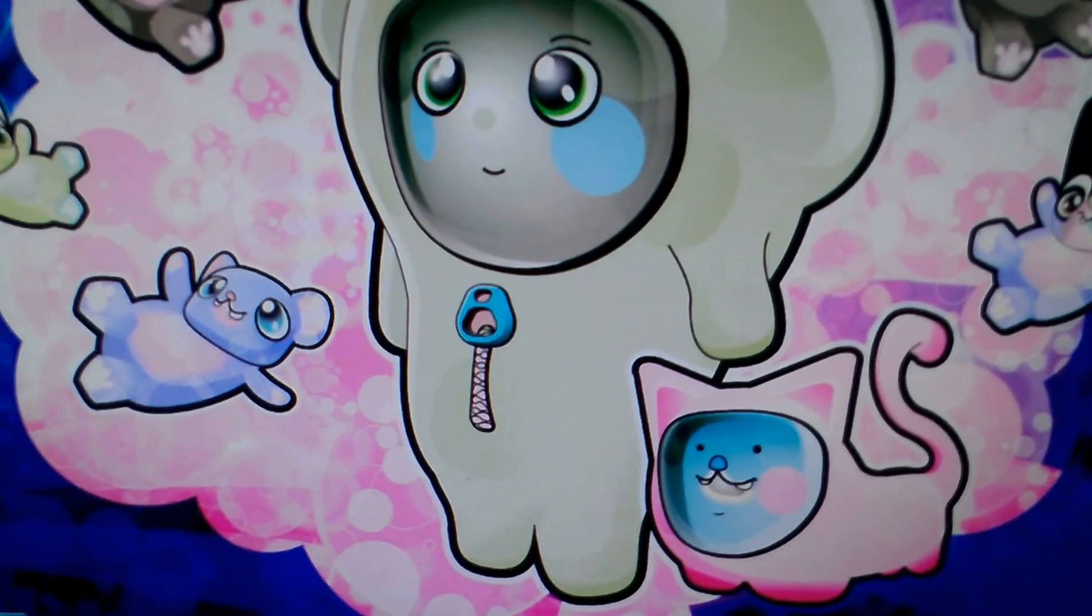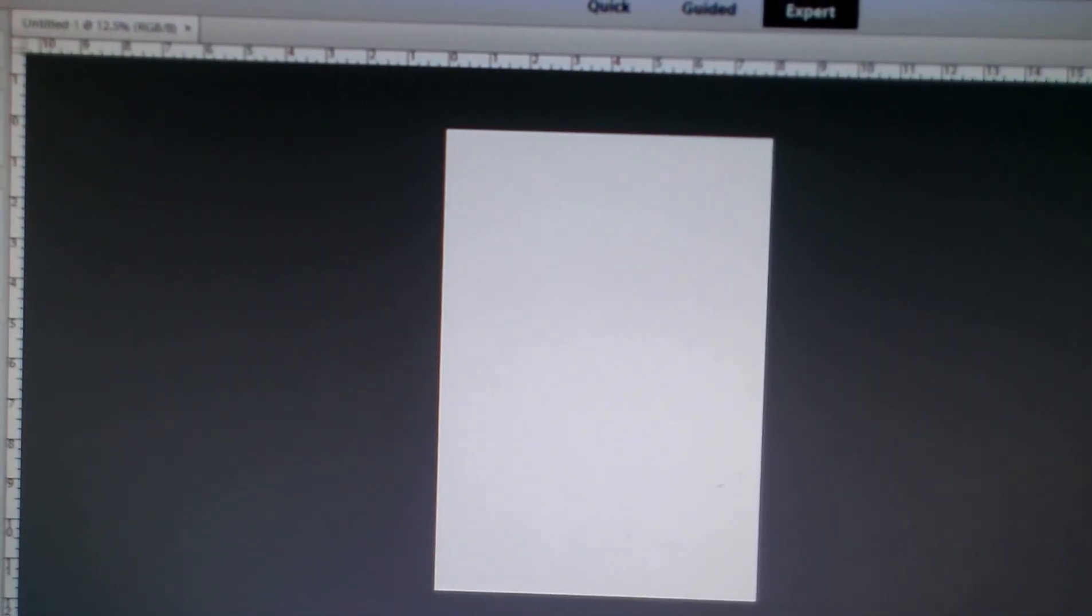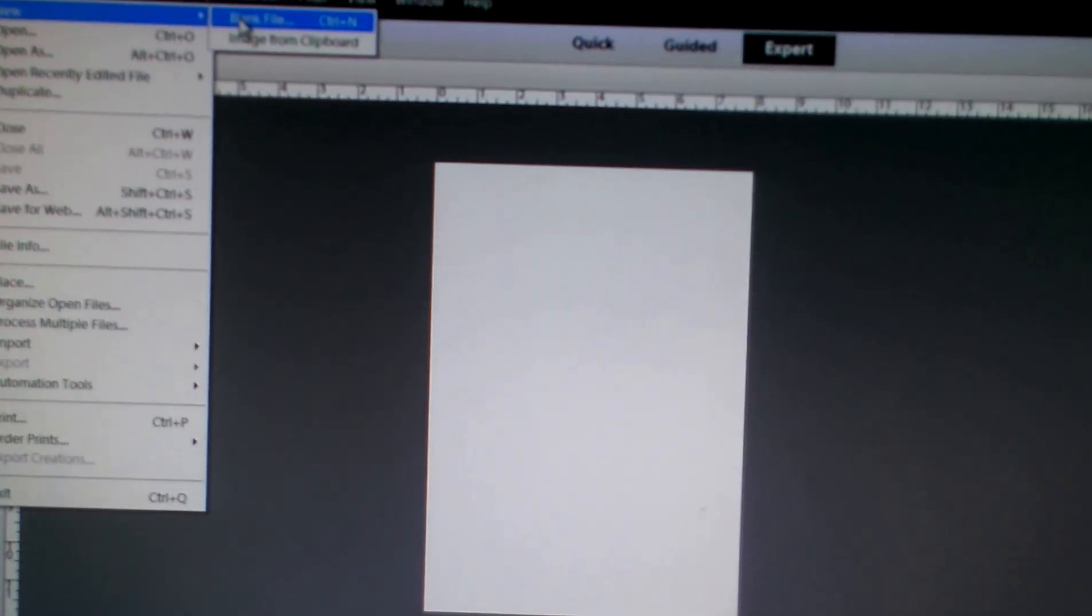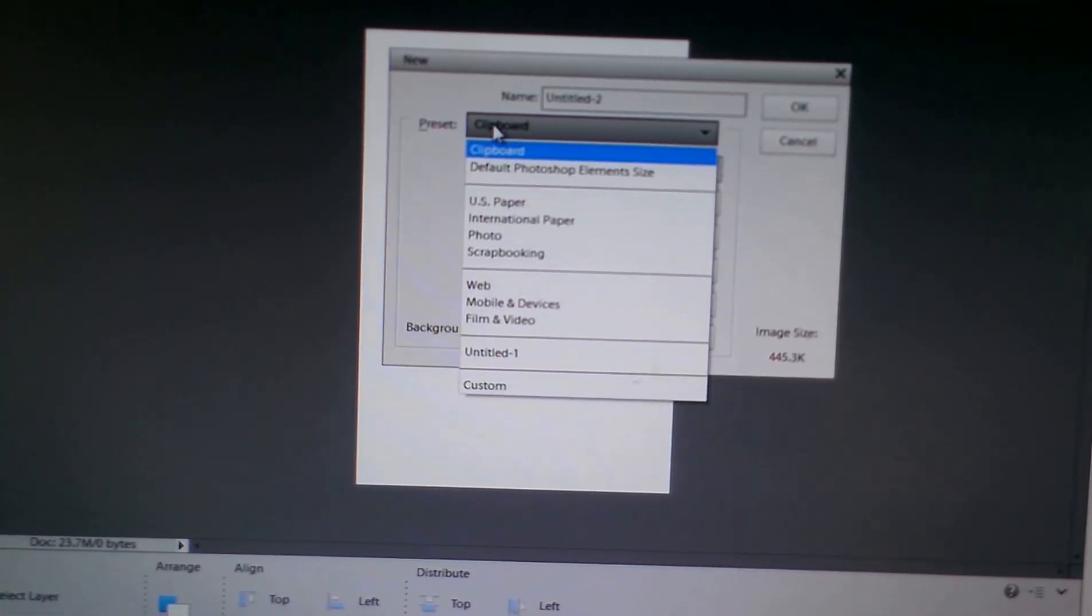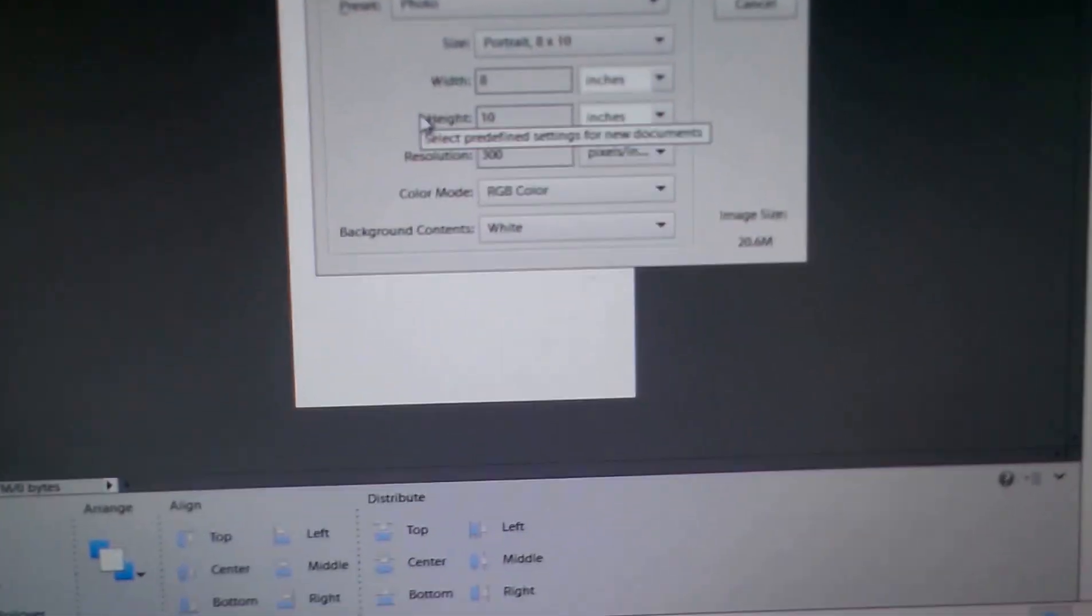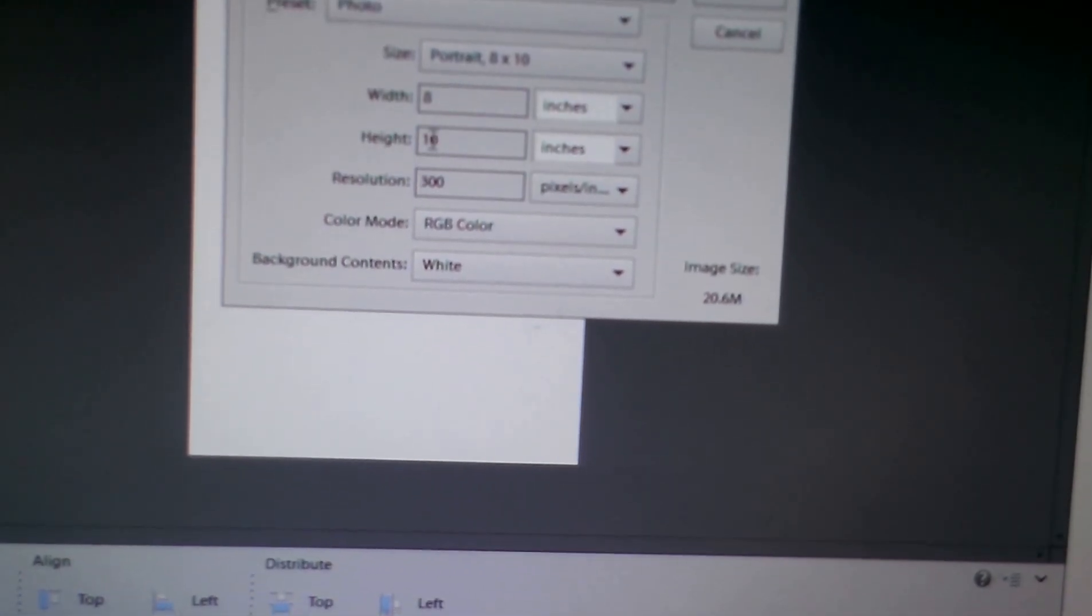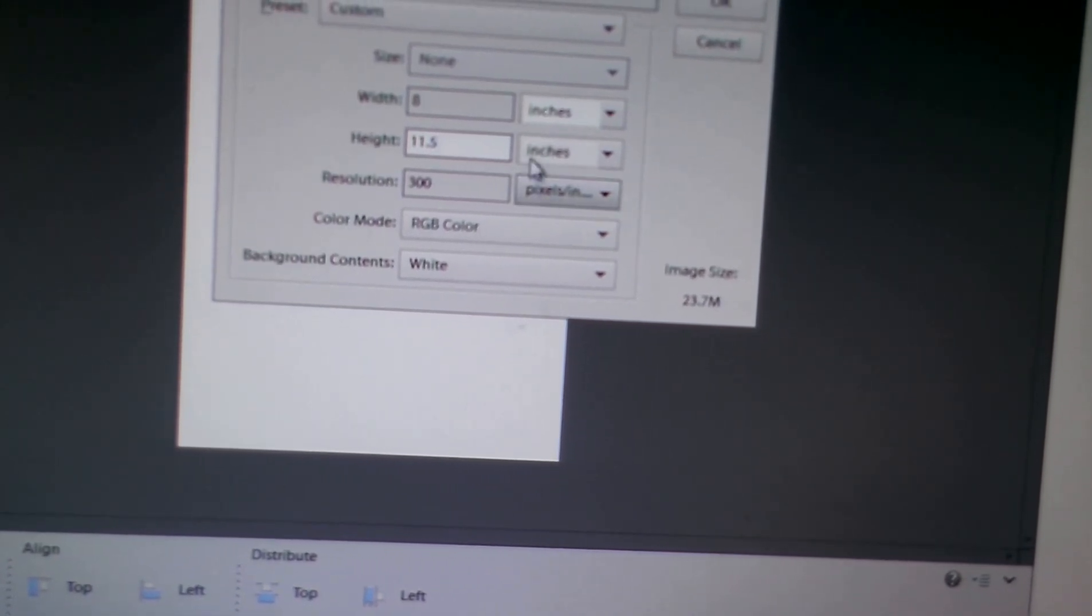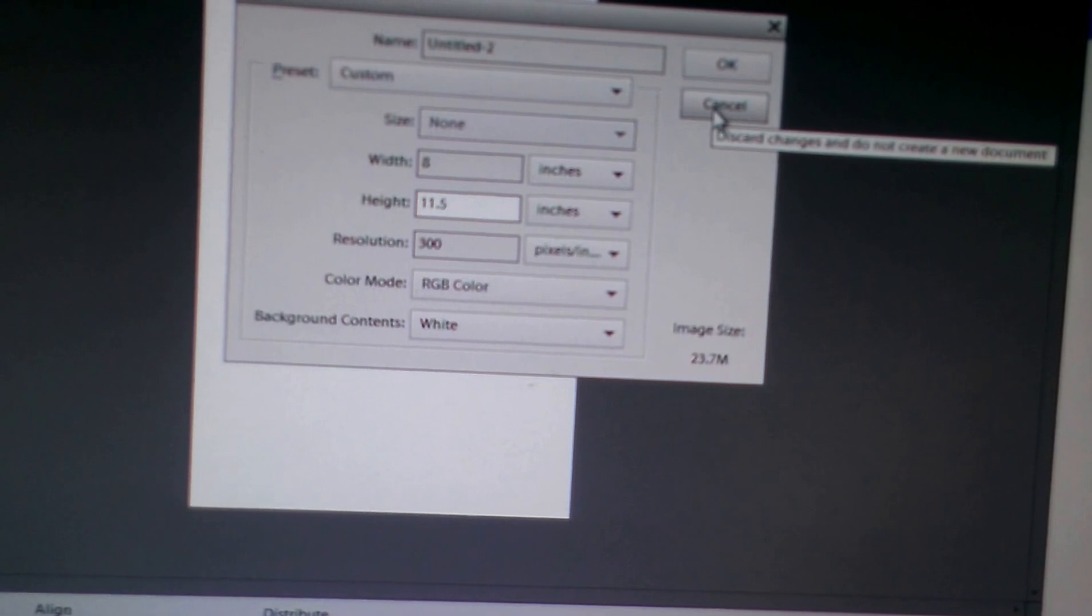First you want to open up Photoshop Elements. I already have that open and I already have my document open. Since mine are going to be on stickers, I went to file, new, blank file. And since mine are on stickers, my sheet is 8 by 11.5. So what you want to do is if your sheet is 8.5 by 11.5, you want to go and switch the 10 to 11.5 and then hit OK. I already have mine open so I'm going to hit Cancel.